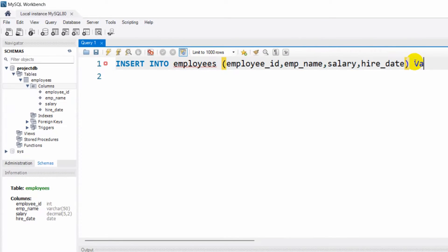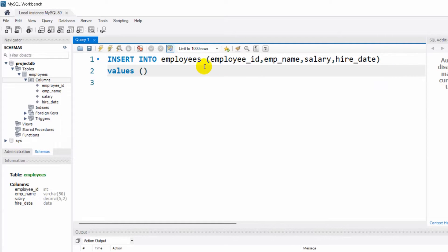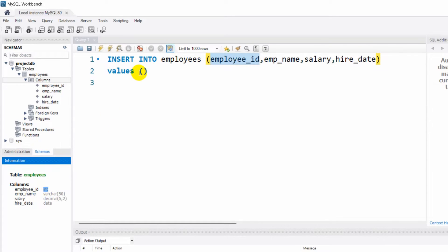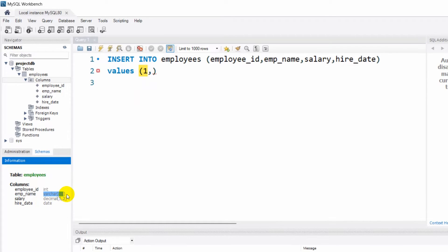To insert some values we need to write VALUES, then give an opening bracket. Let me write the values on a second line. First of all, employee_id is an integer. For an integer we can write the number directly. But employee_name is a VARCHAR, which is a character type.